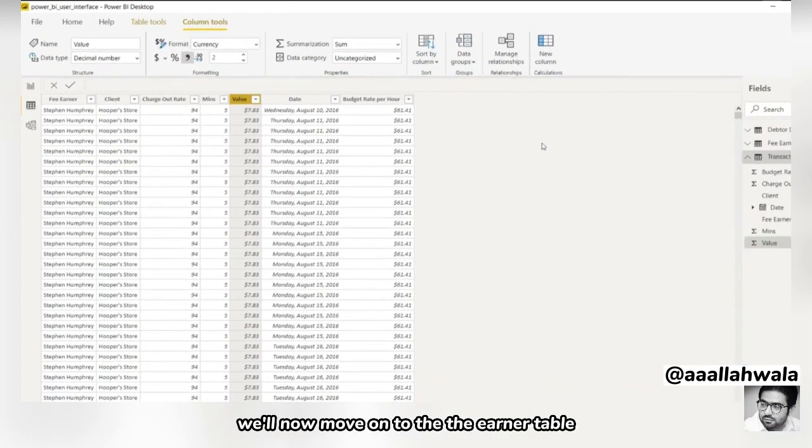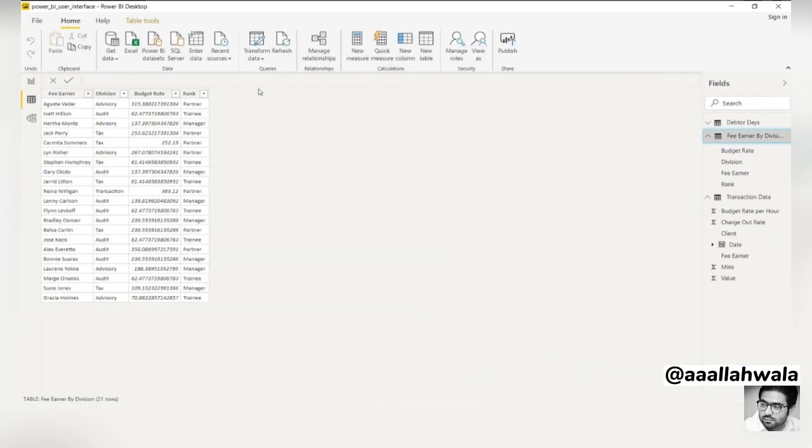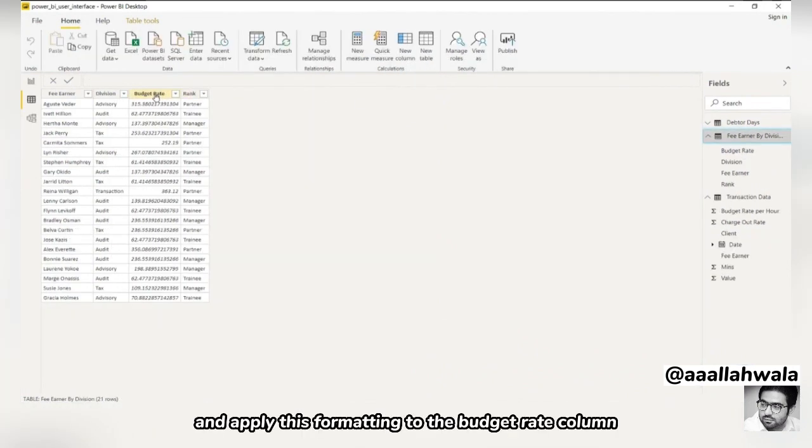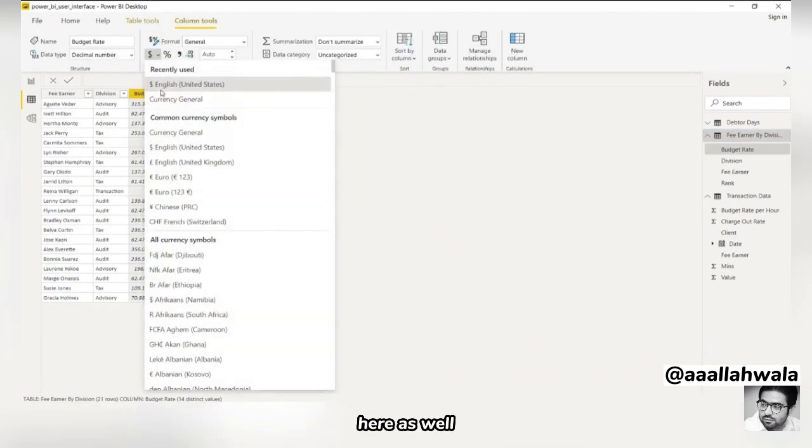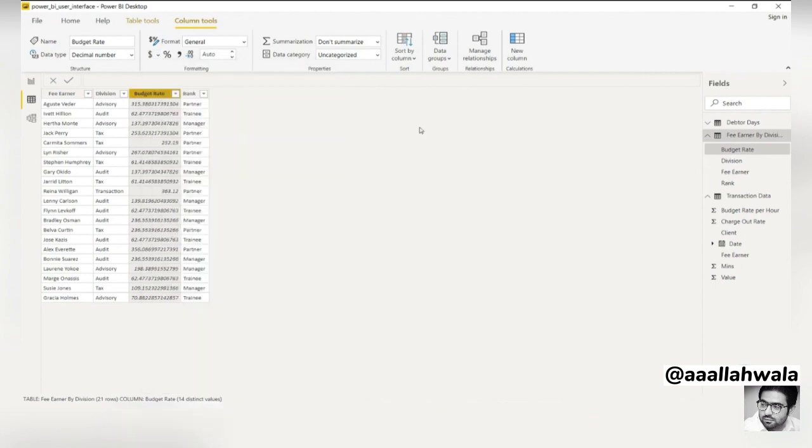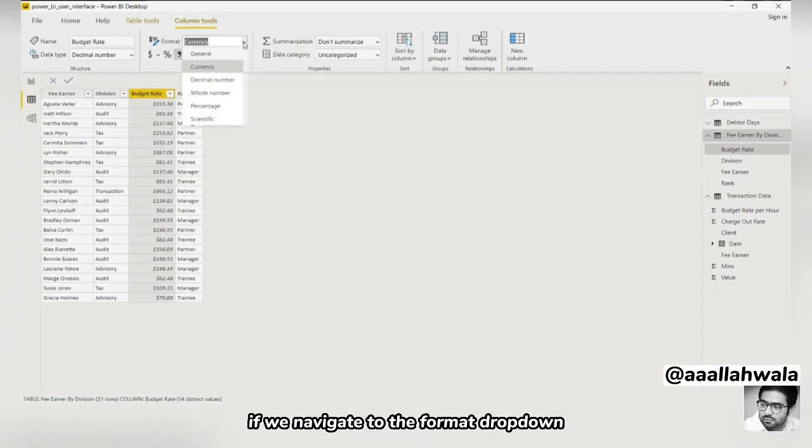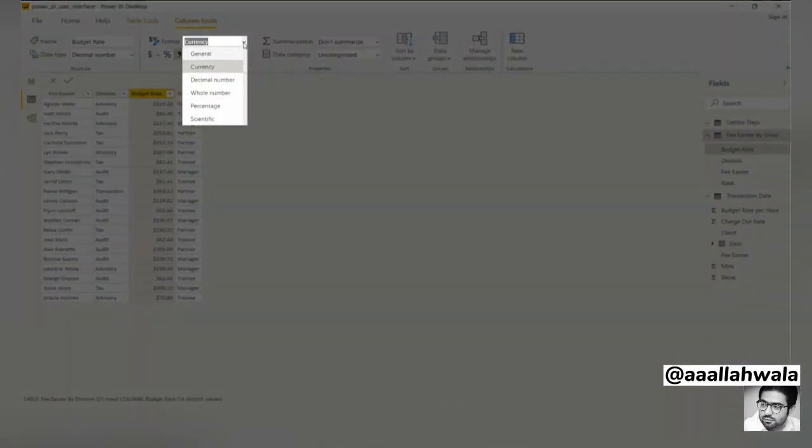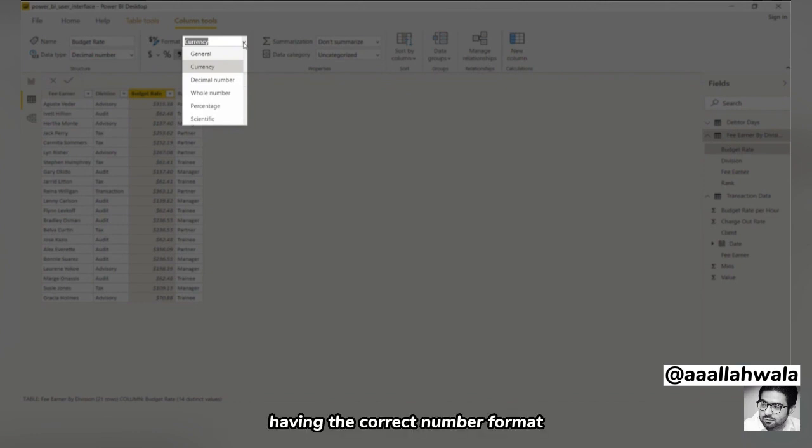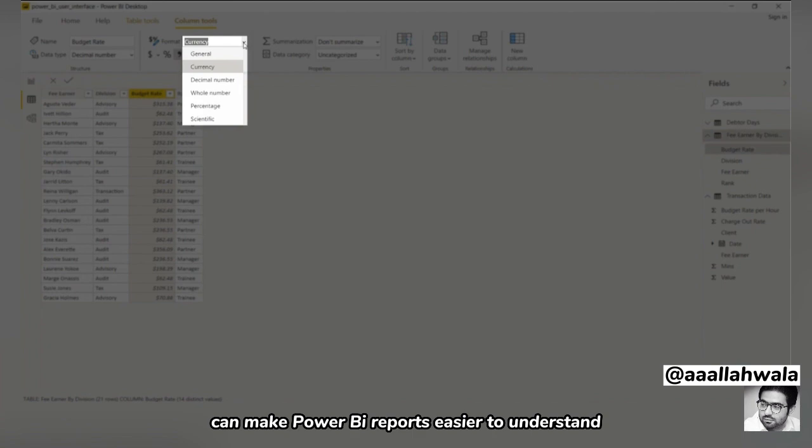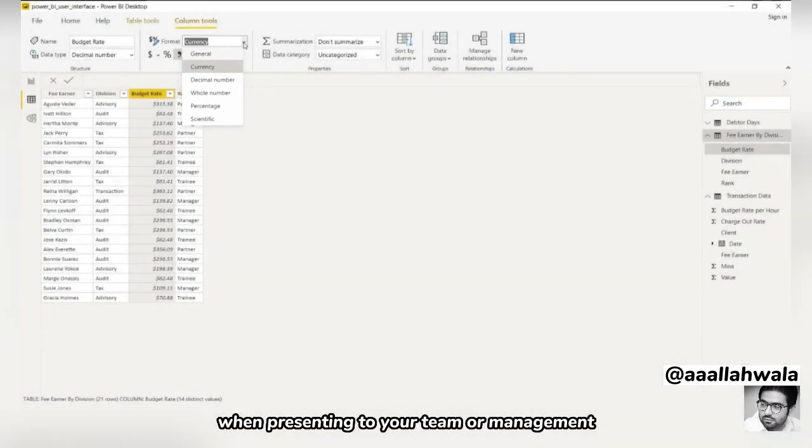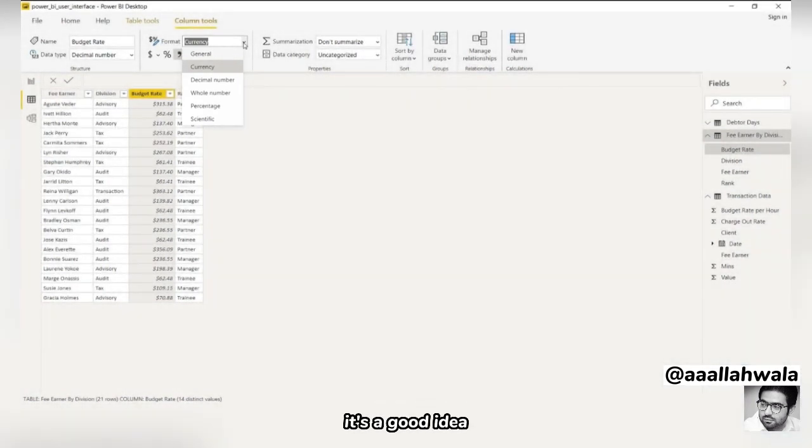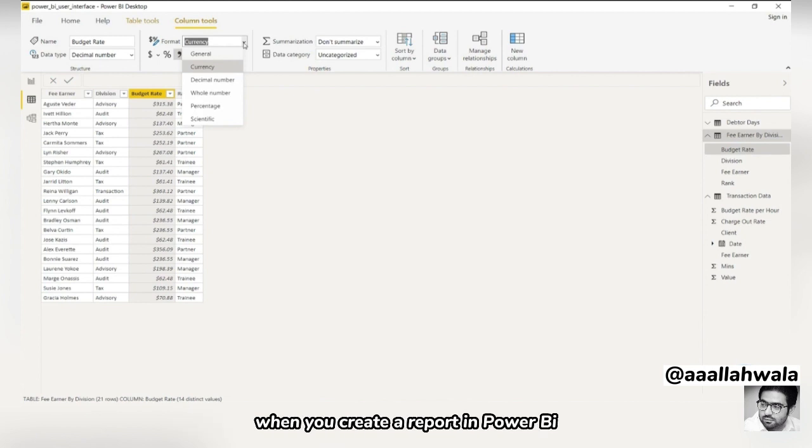We'll now move on to the fee earner table and apply this formatting to the budget rate column here as well. If we navigate to the format dropdown, we can see that there are many numeric formats. Having the correct number format can make Power BI reports easier to understand when presenting to your team or management. It's a good idea to make a habit of formatting your tables appropriately when you create a report in Power BI.